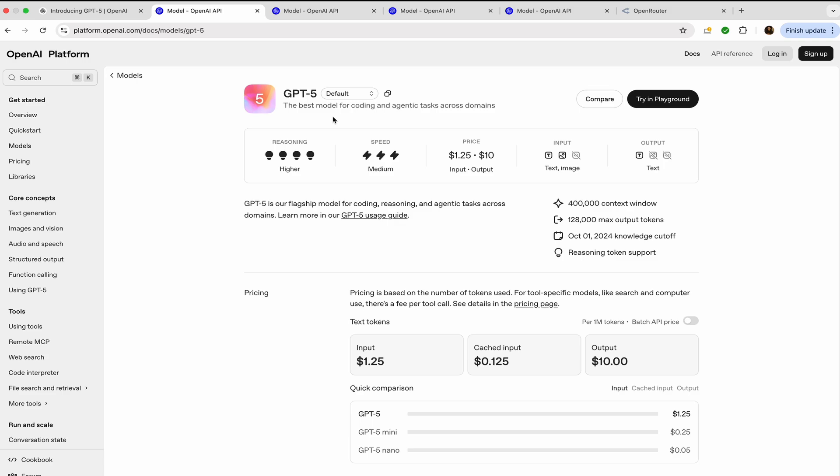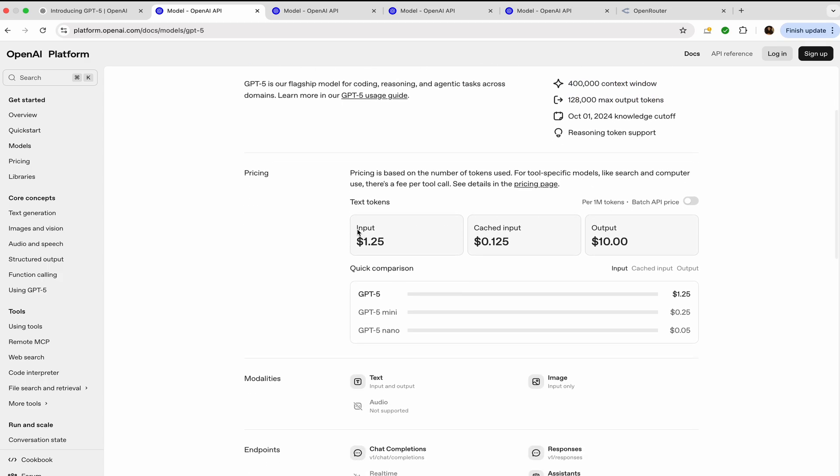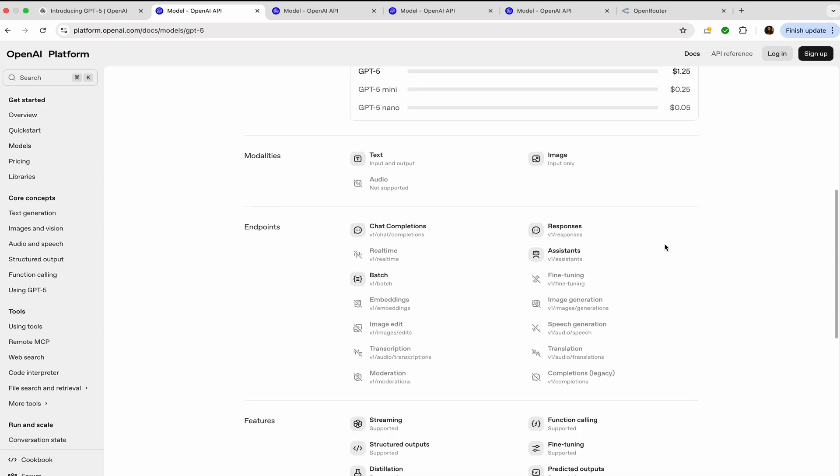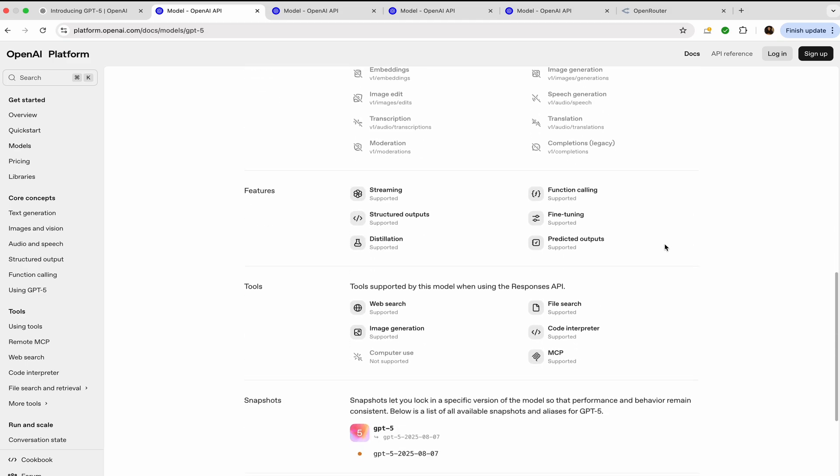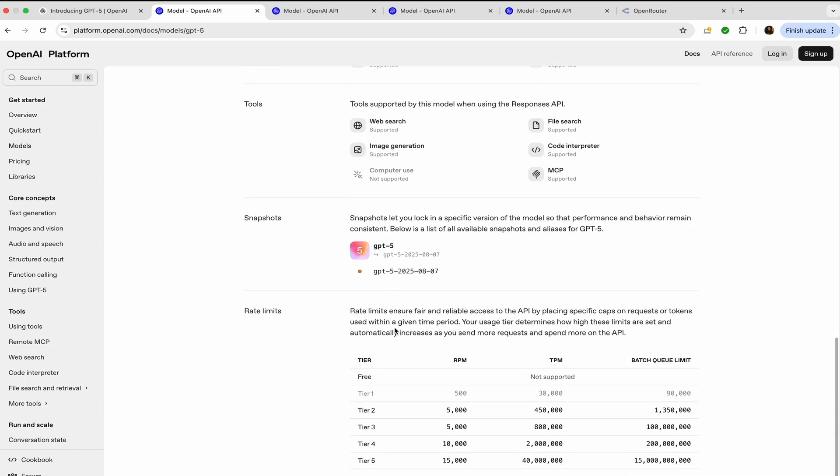You have to understand that GPT-5 Pro for the Pro users will be the best model that would overpower all the other models. The reasoning is higher, the speed is medium. Input you can give text and images, and output you can only get text. The context window is 400,000 and max output tokens, and you can see the input price, output price, modalities, endpoints, features, and tools that it uses.